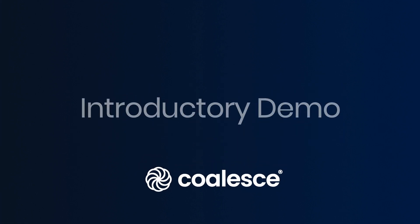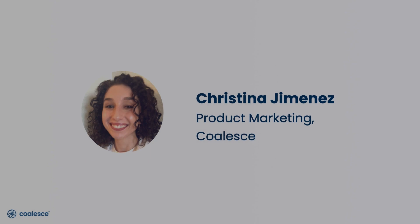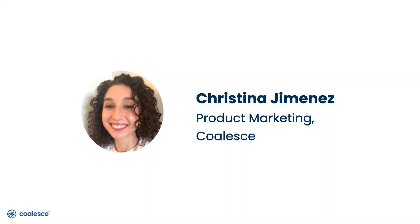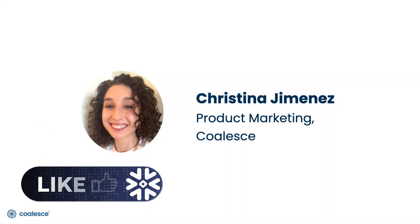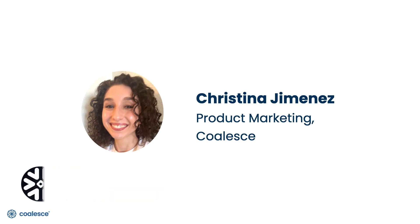Thanks for joining this introductory demo today. My name is Cristina Jimenez with the product marketing team here at Coalesce and today we're going to walk through how to use our next generation data transformation platform. So let's get started.